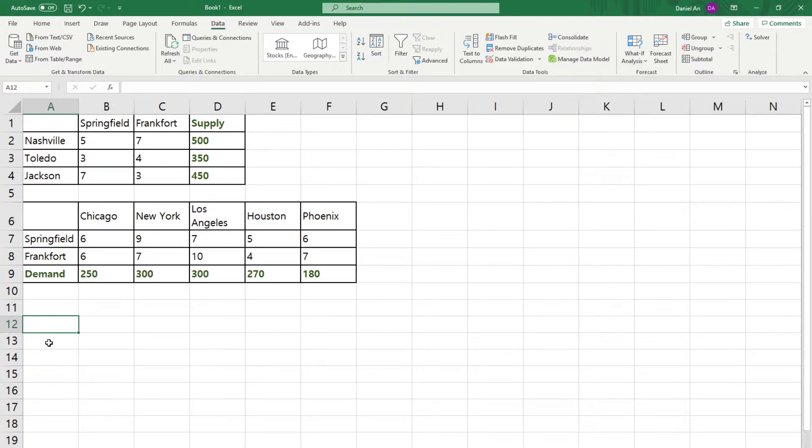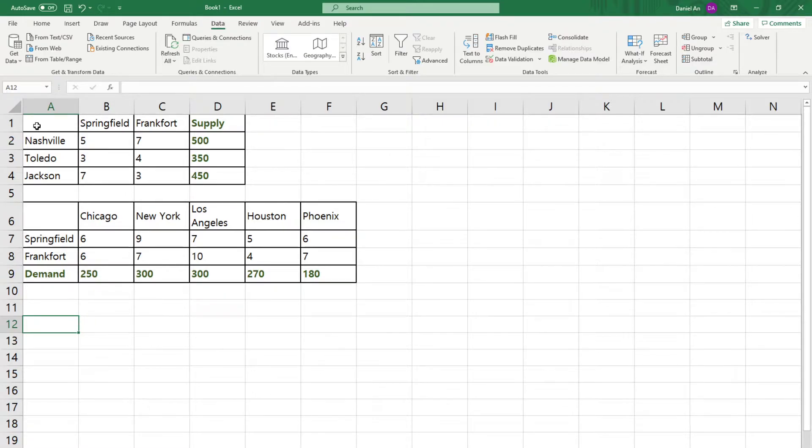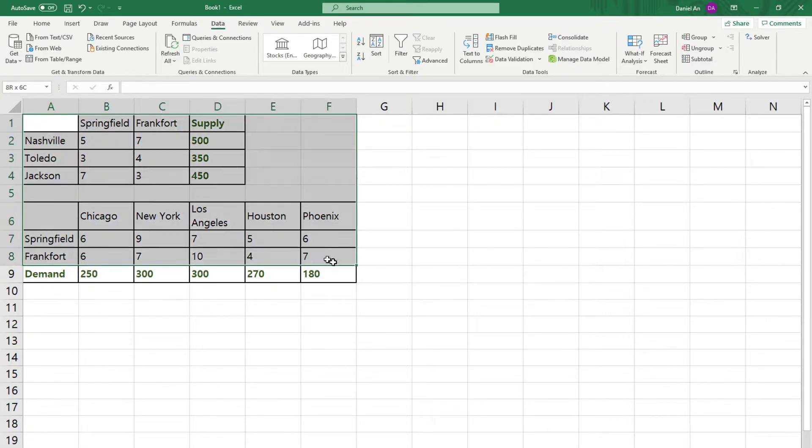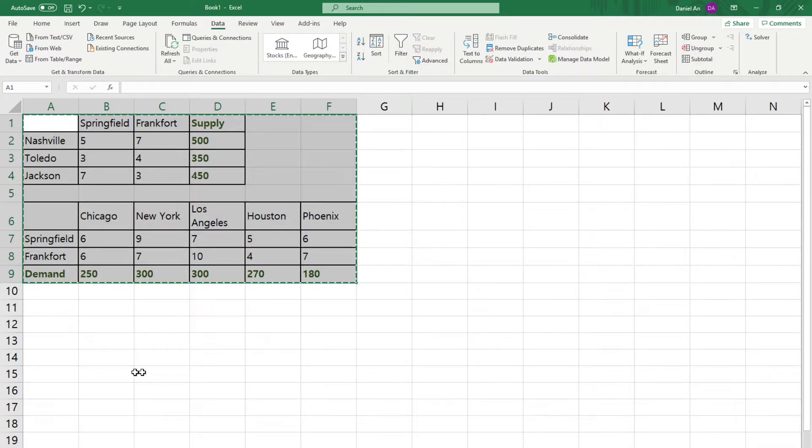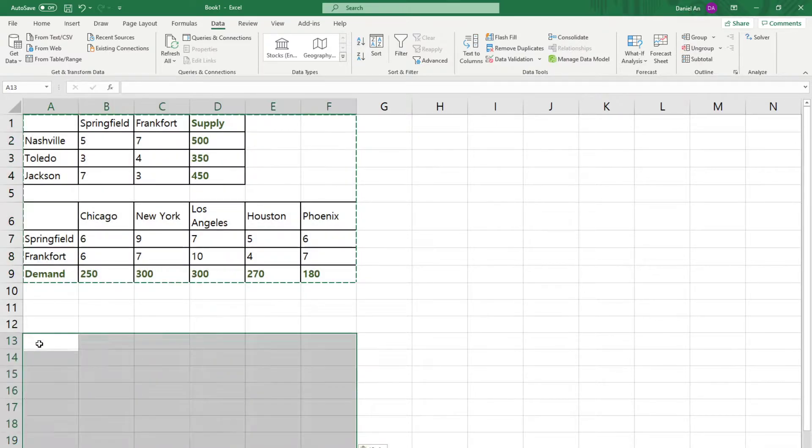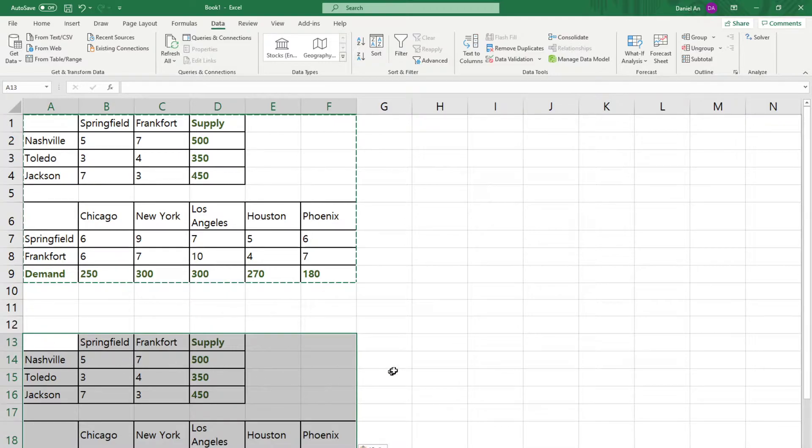Now, we have first the cost function. What you want to do is you want to copy this entire thing and place somewhere, let's say here.